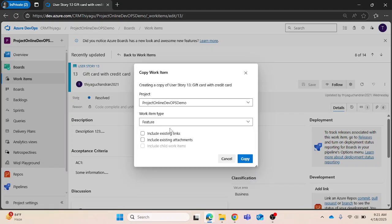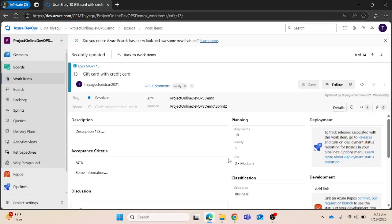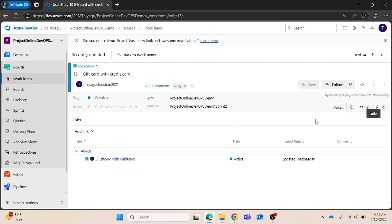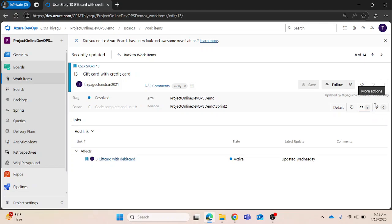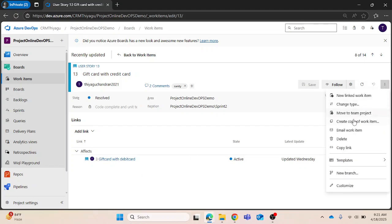Once we select the feature, you can see include existing - there are three items here. One is include existing links. In this case, if there are any links, for example, let me cancel this. There is a link option. If there are any links, these links will be automatically imported there. Similarly, if there are any child items also, that will be imported.